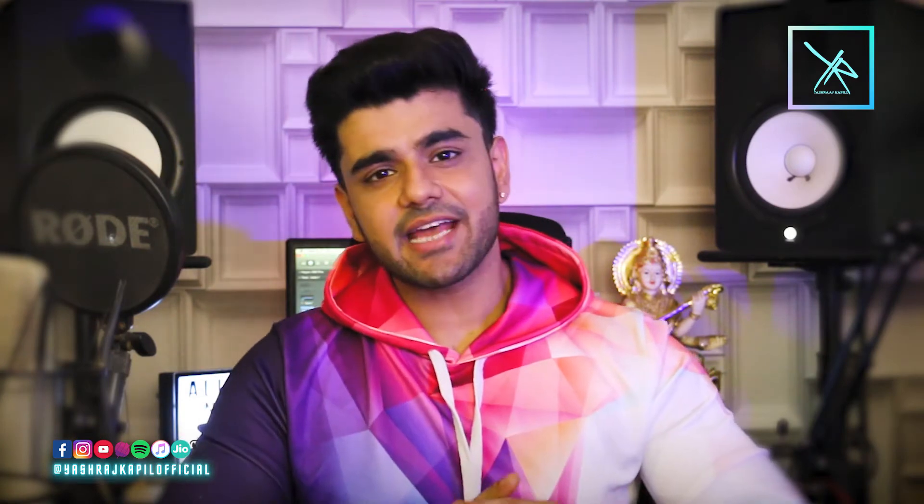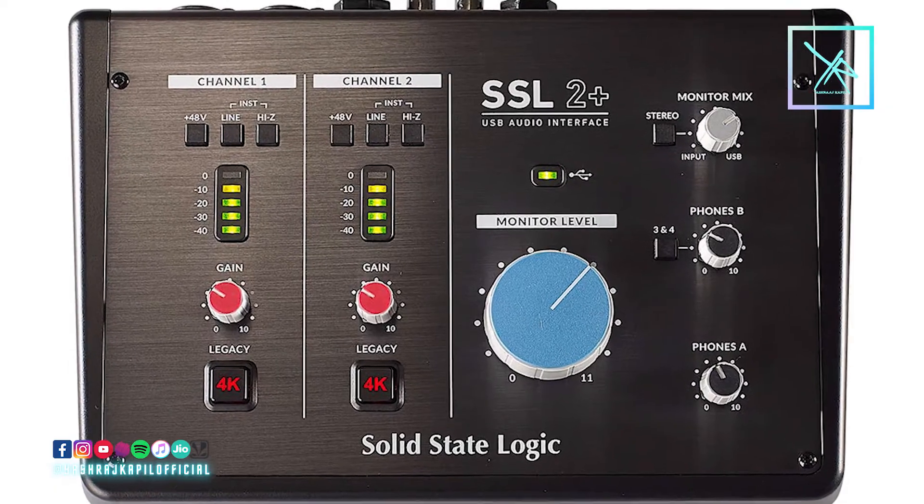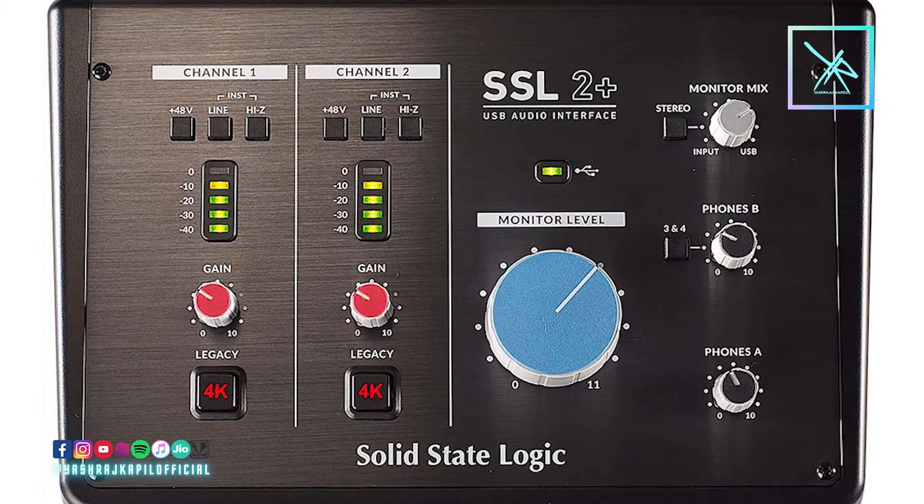The next recommendation is for the intermediate level — those who have been doing music production for a while and now want to take their sound to the next level. The Solid State Logic SSL 2 Plus USB Audio Interface is much more than just an audio interface.